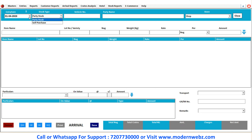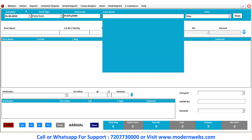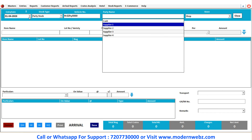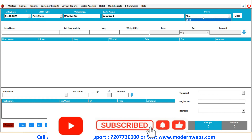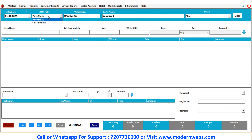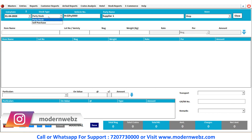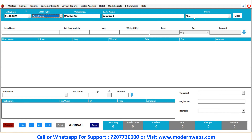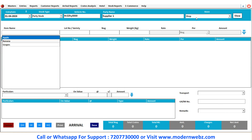If we are discussing about the self-purchase stock type, this is the stock that we have ordered ourselves. So I'm choosing the party stock here, and then I'm entering the vehicle number, and then the party name. The arrival is coming from supplier one, which comes under a store. Also, with the help of function key F3, you can add these stock types. I have added party stock and self-purchase here, and you can add more according to your requirement.